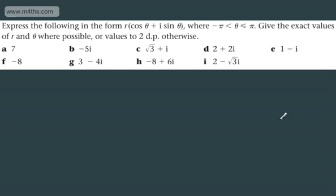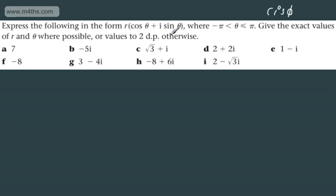In this video, we're going to start looking at writing numbers in polar form. In the first video, we introduced polar form: Z is equal to R cosine theta plus i sine theta. You might hear it abbreviated to cis theta — I prefer the long form, but you can use the notation R cis theta. We're asked to express the following in the form R cosine theta plus i sine theta, where theta is between negative pi and positive pi. Give exact values of R and theta where possible, or values to two decimal places otherwise.